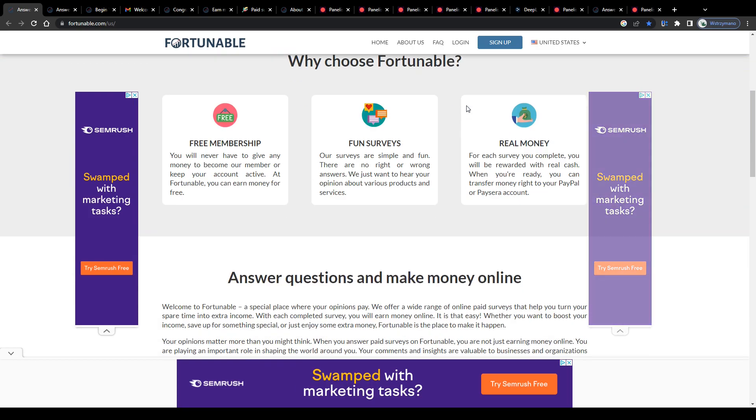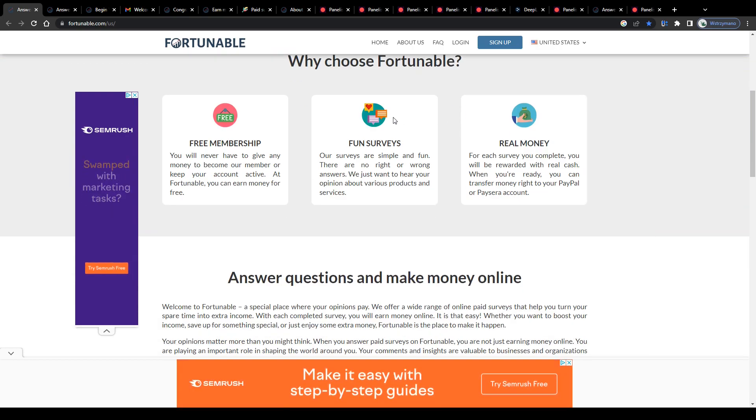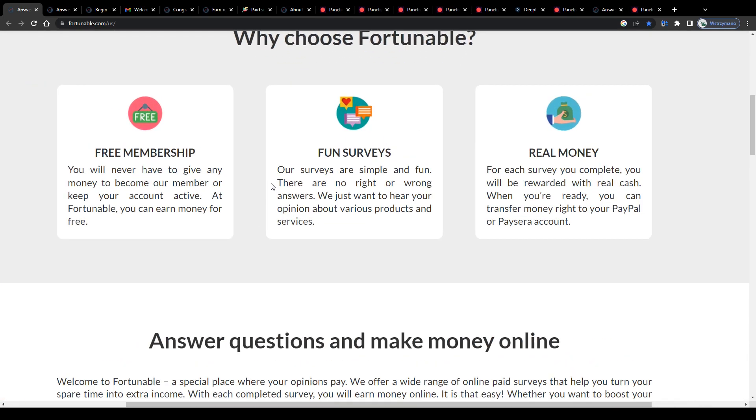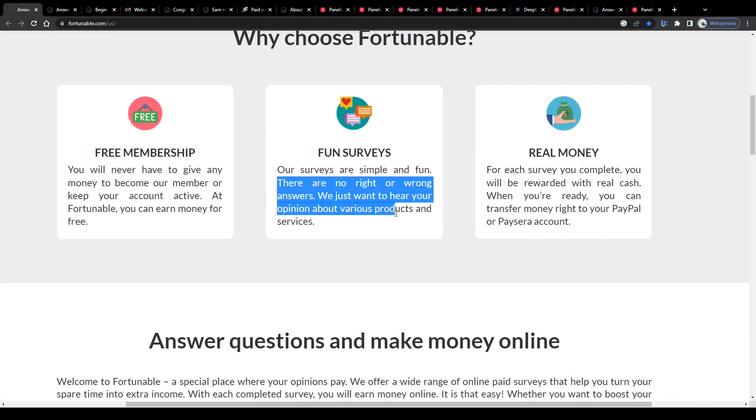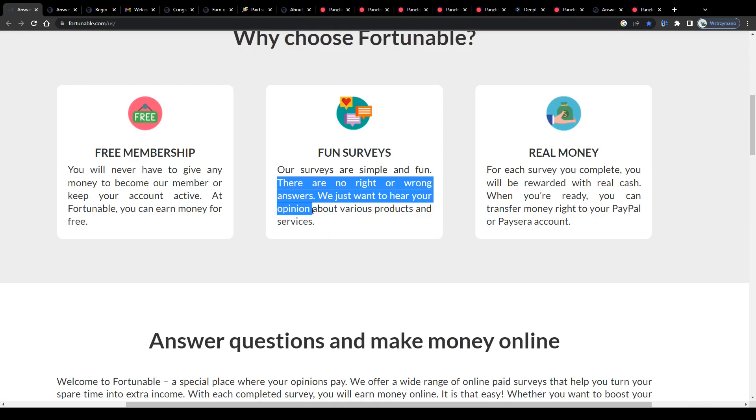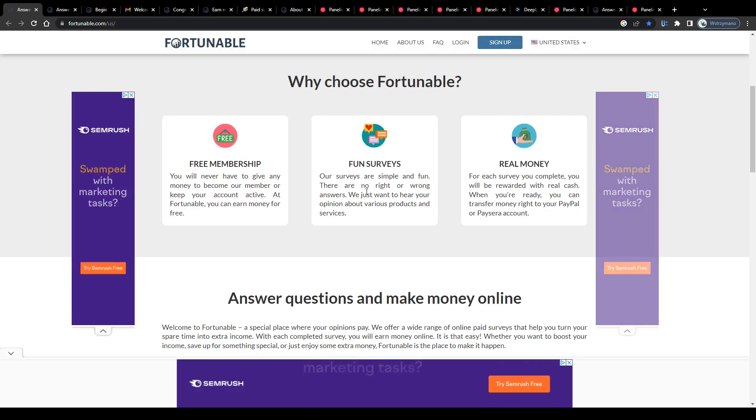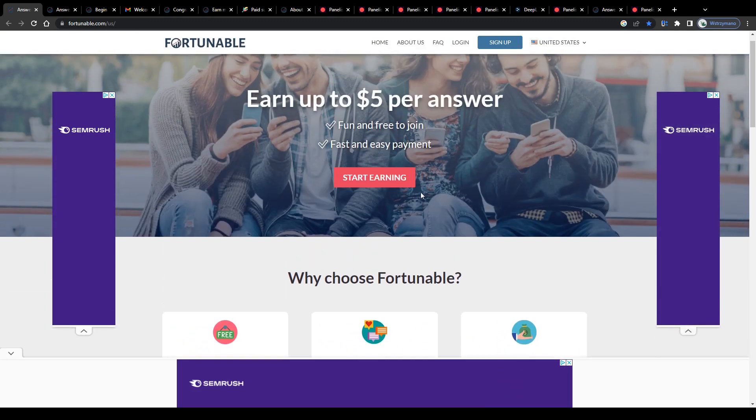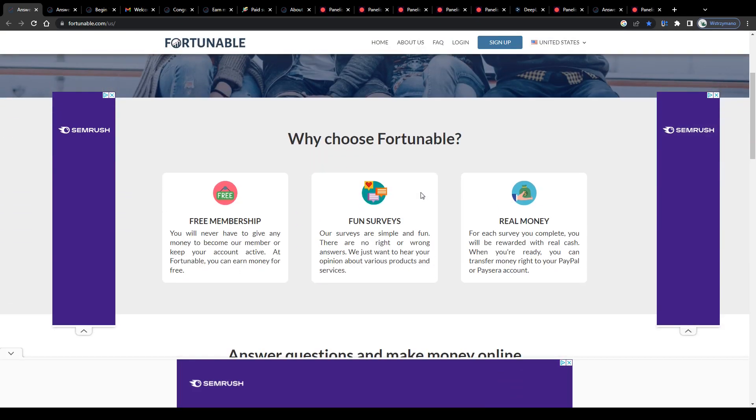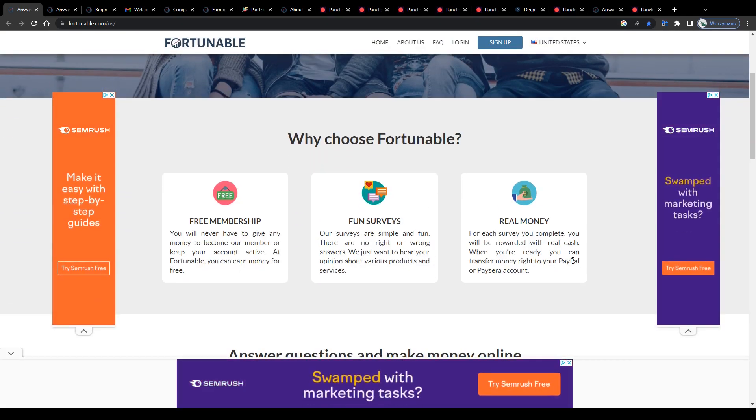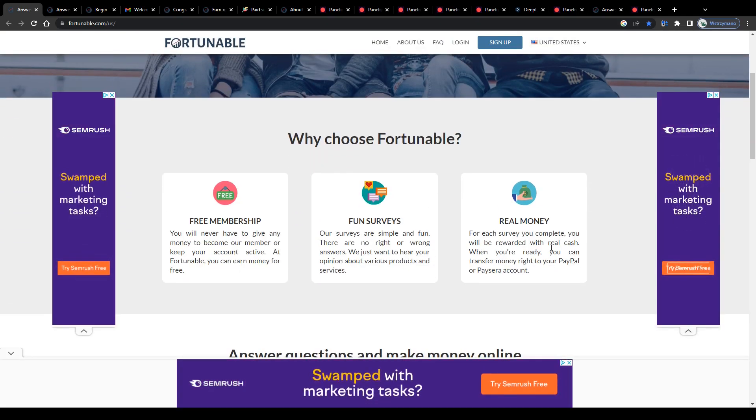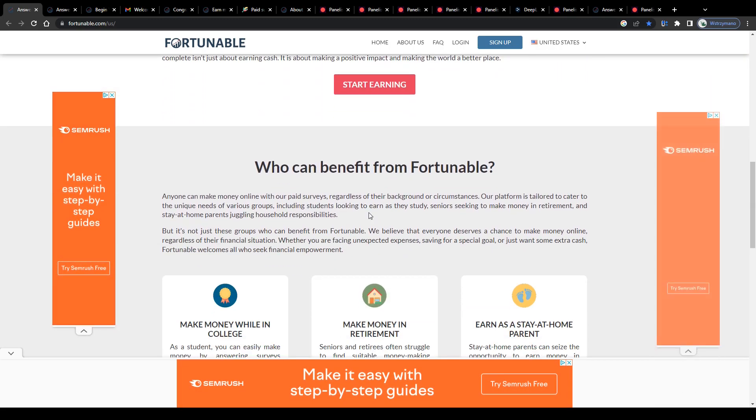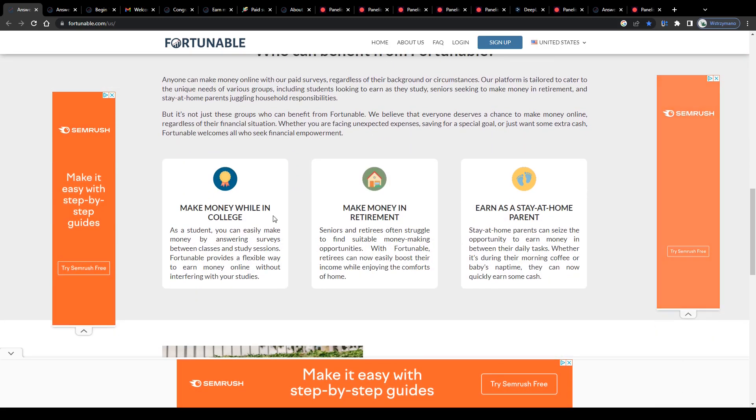And your task as a survey taker would be to complete questionnaires here on Fortunable and to share your opinion about various products, services and brands. That's how doing surveys online works in a nutshell. As usual, there are no right or wrong answers. Simply provide honest answers, complete the given survey or questionnaire.